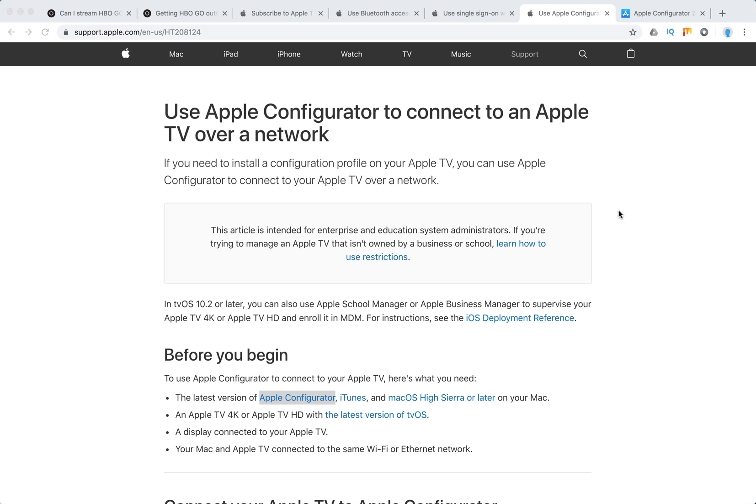Hello everyone, here's a quick overview of how to control Apple TV from your Mac.